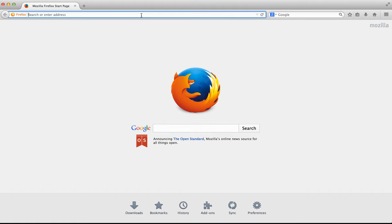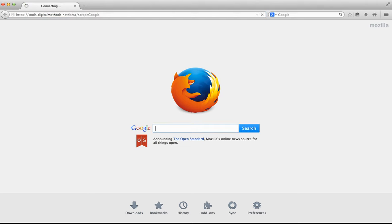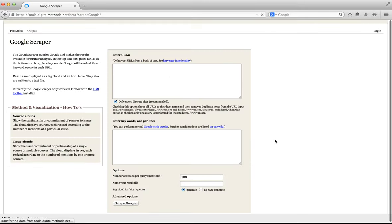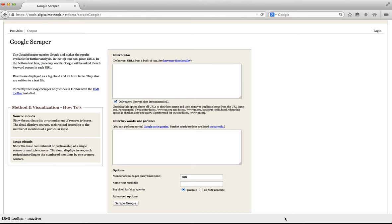If we go again to tools.digitalmeds.net.beta.scrapegoogle, we can see that now at the bottom the DMI toolbar is present. It mentions that it is currently inactive as we are not doing any scrapes yet.